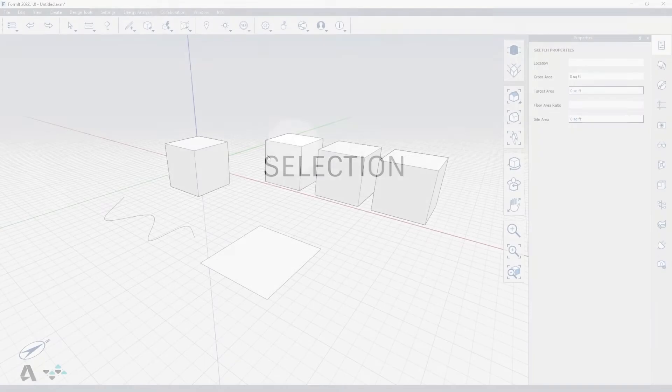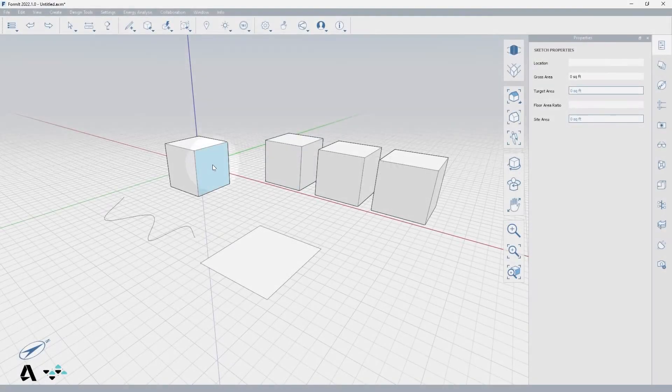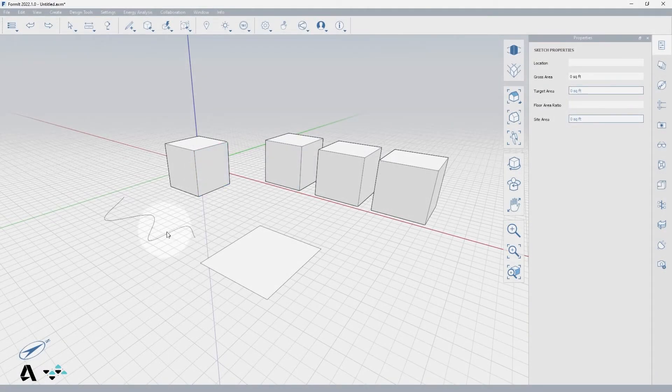Hello everyone! Today we will be covering the selection options in FormIt. I've placed a primitive cube and some line work on the ground plane to demonstrate.